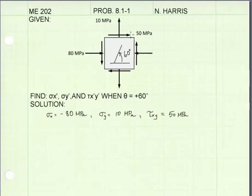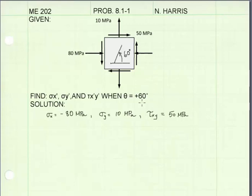Now the next step is to use the stress transformation equations to solve for the stresses on the rotated element. We are given a rotation of 60 degrees counterclockwise. Counterclockwise is the positive direction, so we'll use a theta of positive 60. Because we're rotating the element through an arbitrary angle, we will use the general stress transformation equations to find values for sigma x prime, sigma y prime, and tau xy prime.